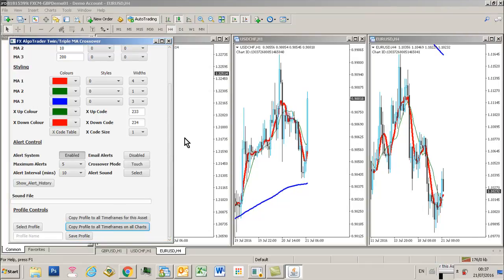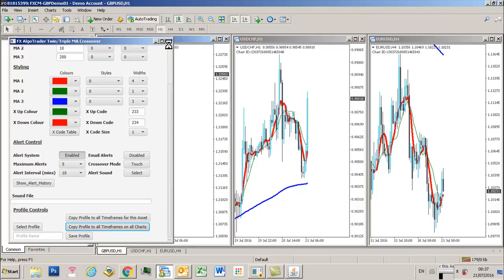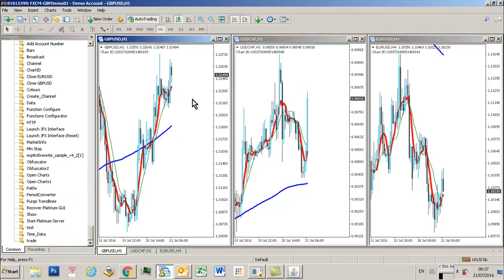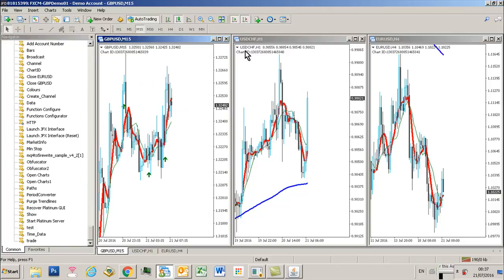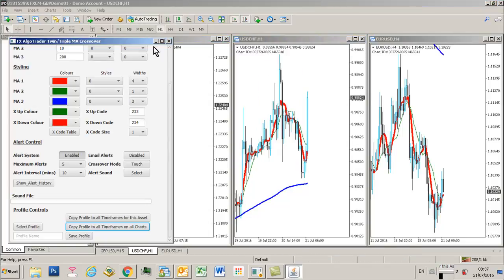You can now see, if I just minimize that, we've got the same profile rippled across all time frames on all charts. Then when you close MT4, close the interface completely, come out of the product catalog, close MT4.